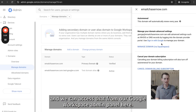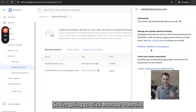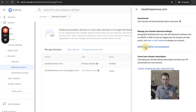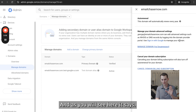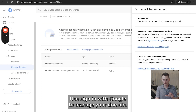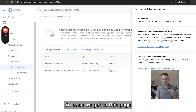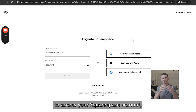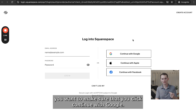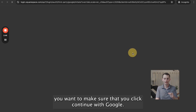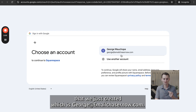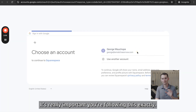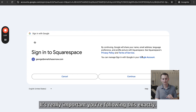We can access Squarespace from our Google Workspace admin panel. I'm going to click Manage Domain and it's going to open up the Squarespace login page. It says to use Sign In with Google to manage your domain. So once we get to this page, you want to make sure that you click Continue with Google, and I'm going to select the Google account we just created, which is george.emailchasernow.com. It's really important you follow this exactly.